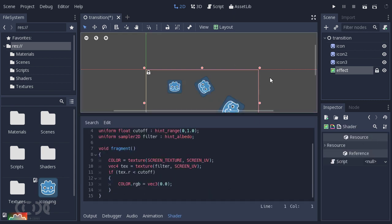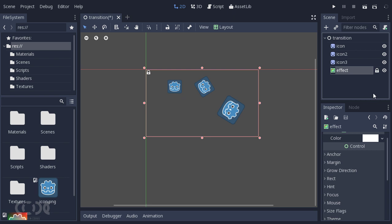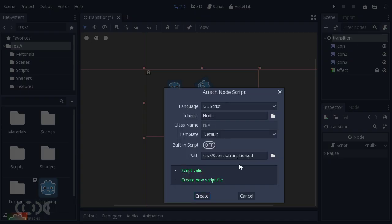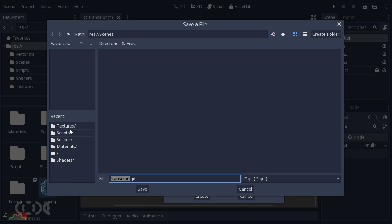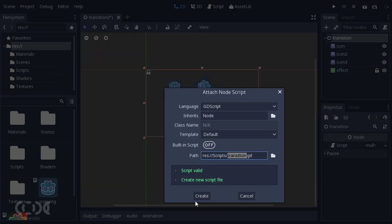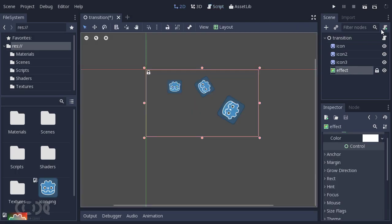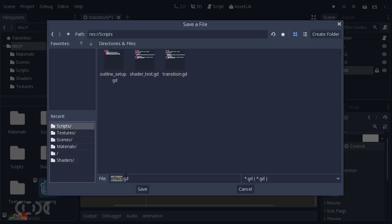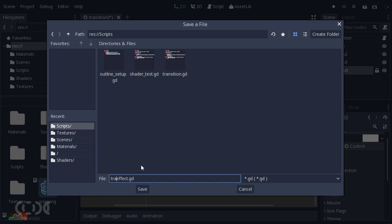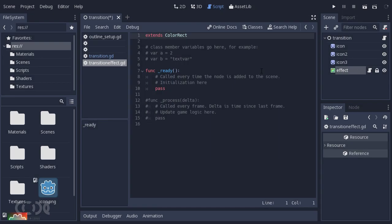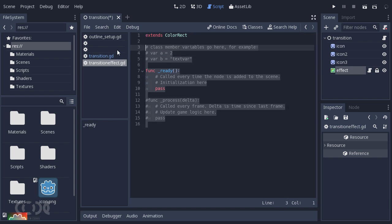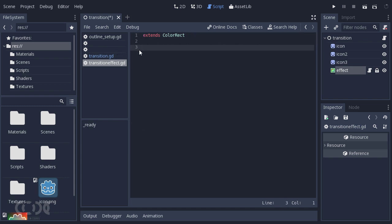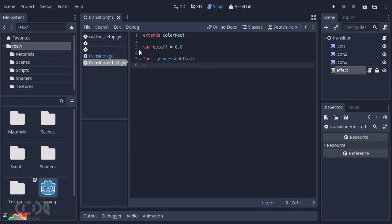Let's quickly go and give it transition.gd script and transition effect.gd script. With this all done I'm going to delete everything and just create a variable call it cutoff equal to 0.0. Now let's create a process function. We'll say material dot set. Now we're just going to access the shader parameter value. If you know how to do shader parameters you can skip this part for a few seconds. Let me just do it for you guys: shader param slash cutoff comma cutoff.